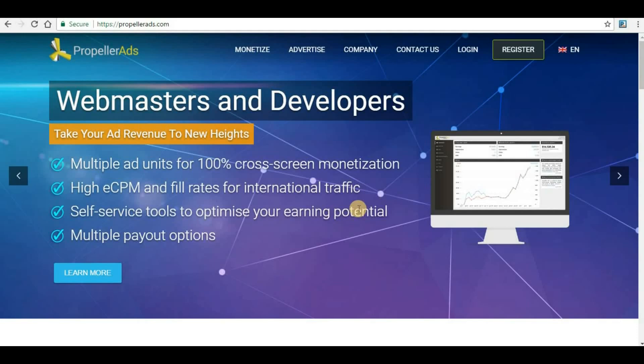Hello guys, welcome back to my channel Hi Profit Income and this is the second video tutorial under a series for webmasters. In this series we will discuss how webmasters can earn money.